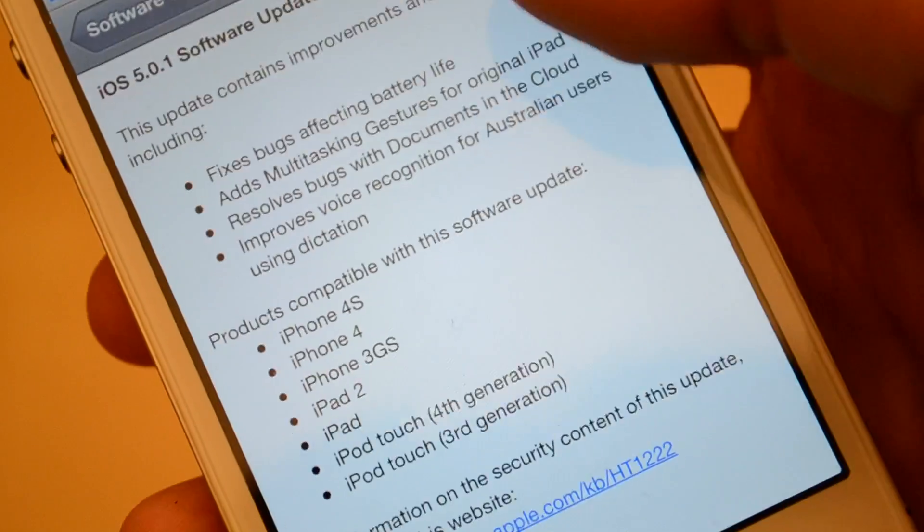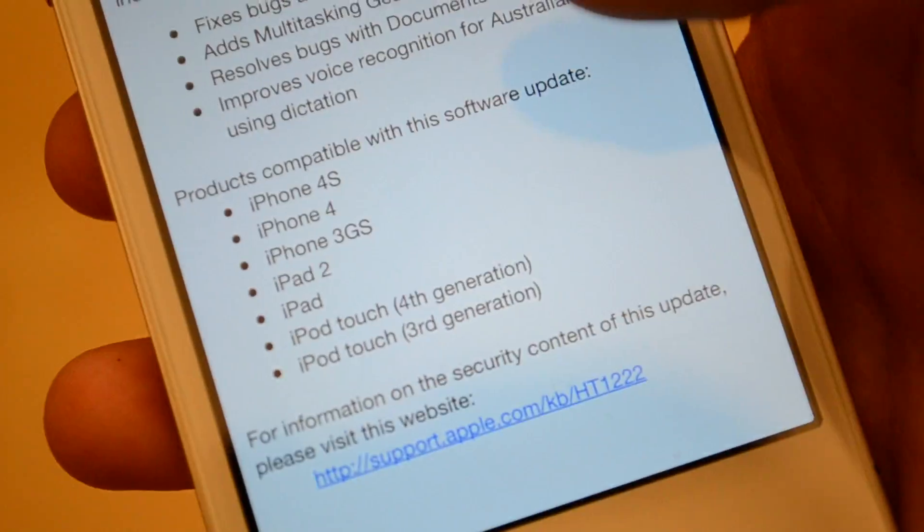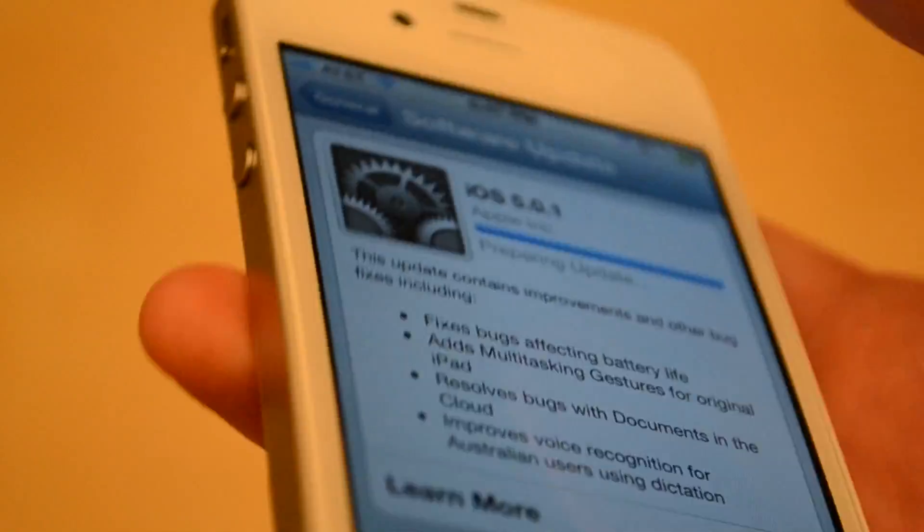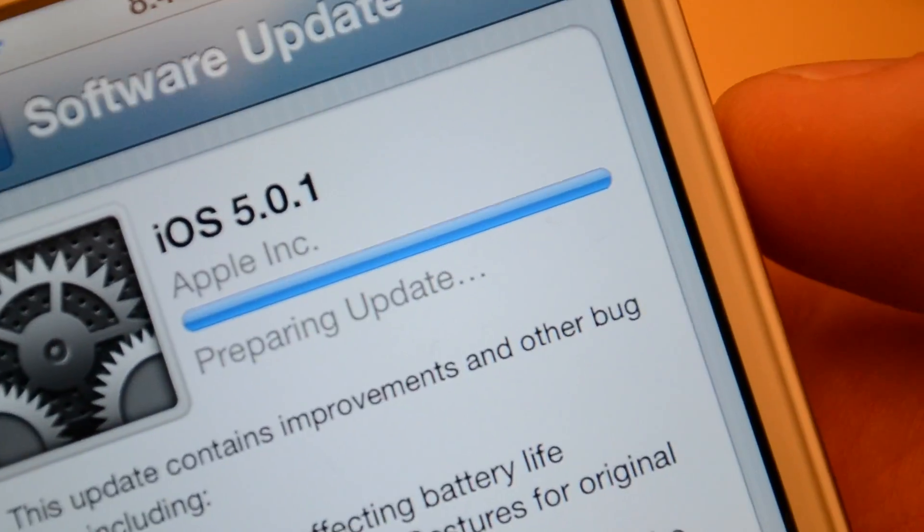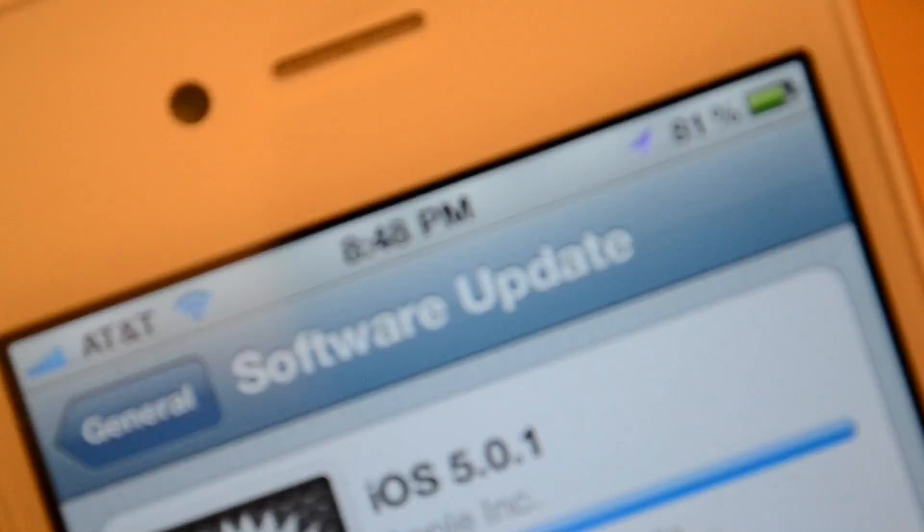Update still, we're getting towards the end here. I'm guessing it's gonna have to restart. And also while this is going on if you want to learn more you can see what it's for, what devices it's compatible with, and also the security content. It's pretty simple interface and the bar is completely at the end but nothing's happening. So far went down to 81%.